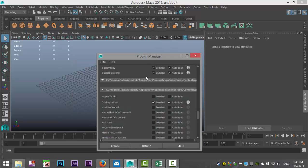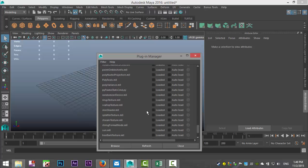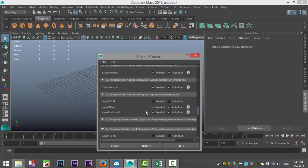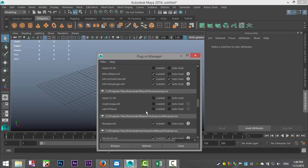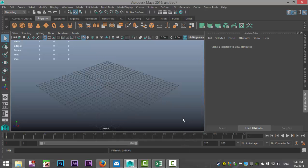In the Plugin Manager, scroll down to find the 3DS import plugin. Here it is — '3dsimport.mll'. Click on 'Loaded' and 'Auto Load', then click Refresh and Close. That enables the plugin.